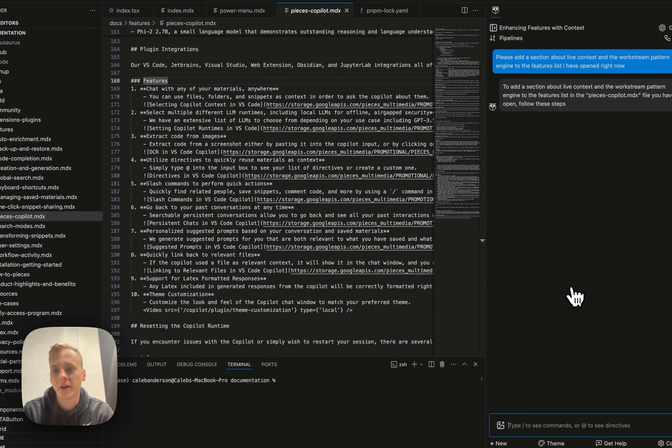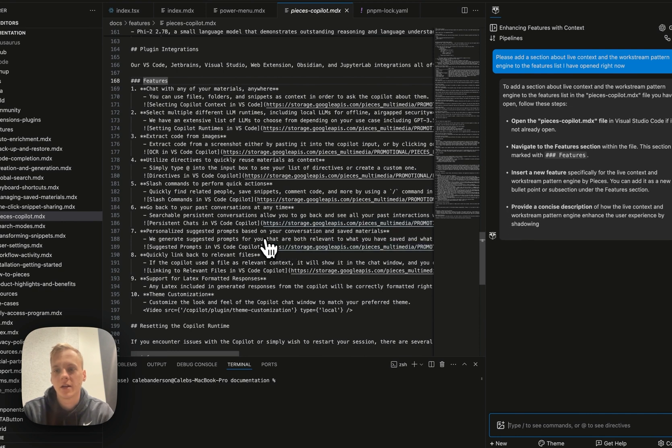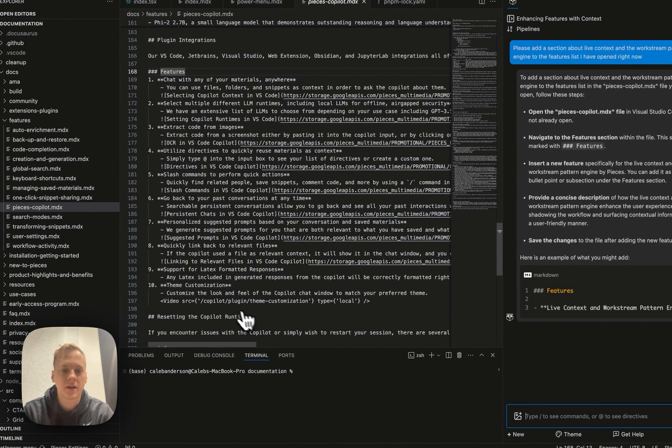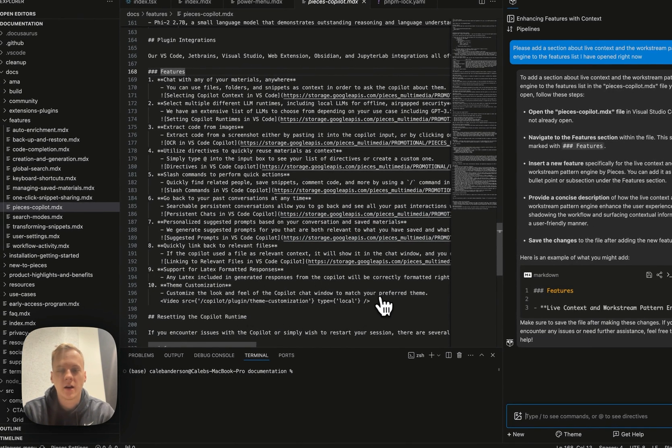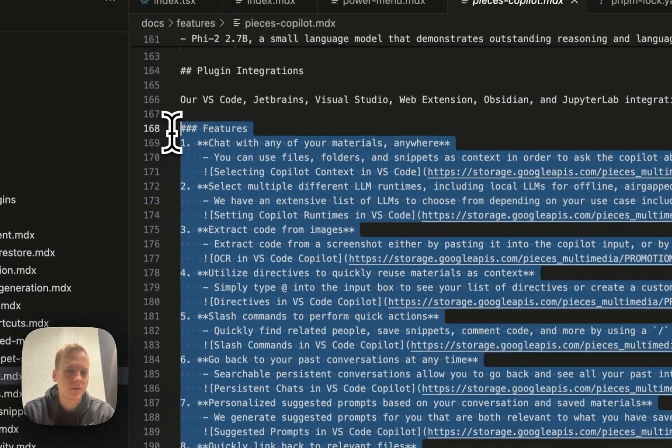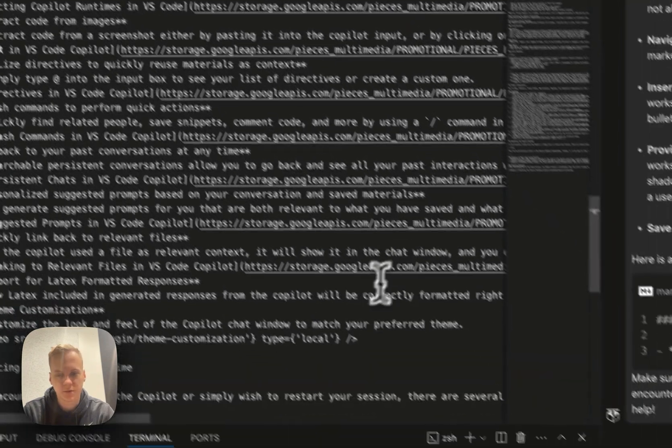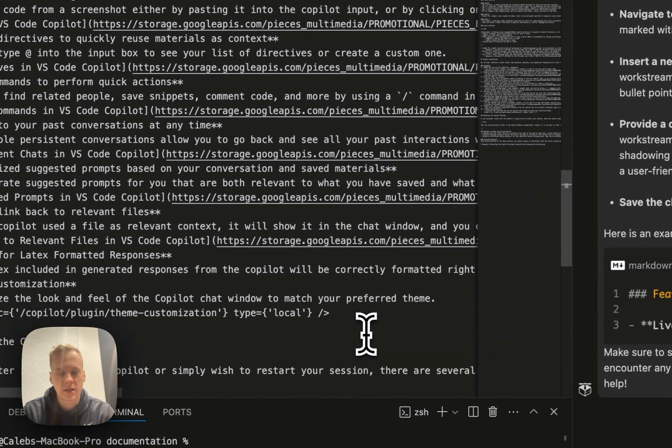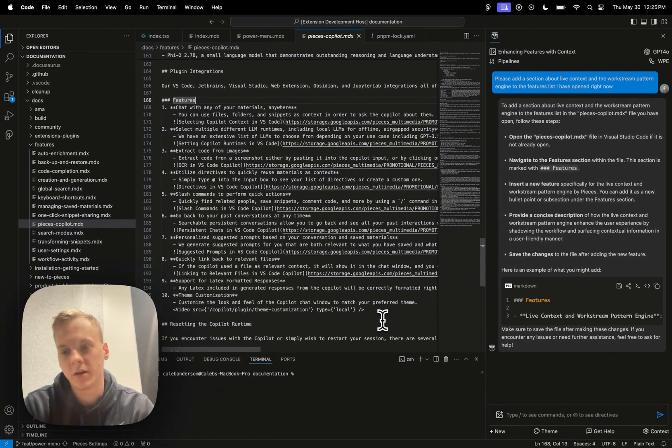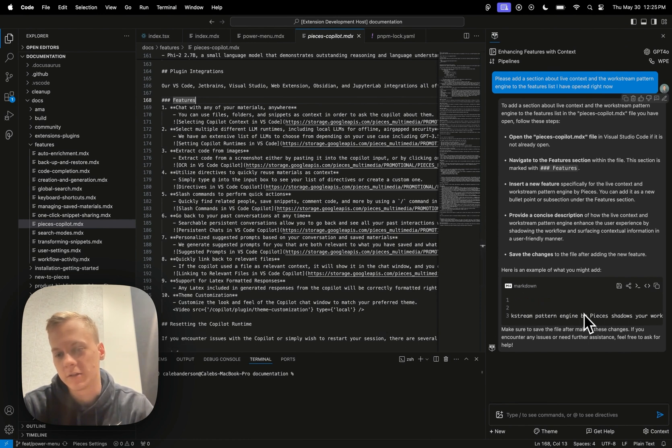And so what that'll do is it'll go ahead and it'll understand that, hey, this is what I have open right now. This is basically just a list of features that's present in the plugin copilot, and it's able to say, hey, you can just go ahead and you can add this.